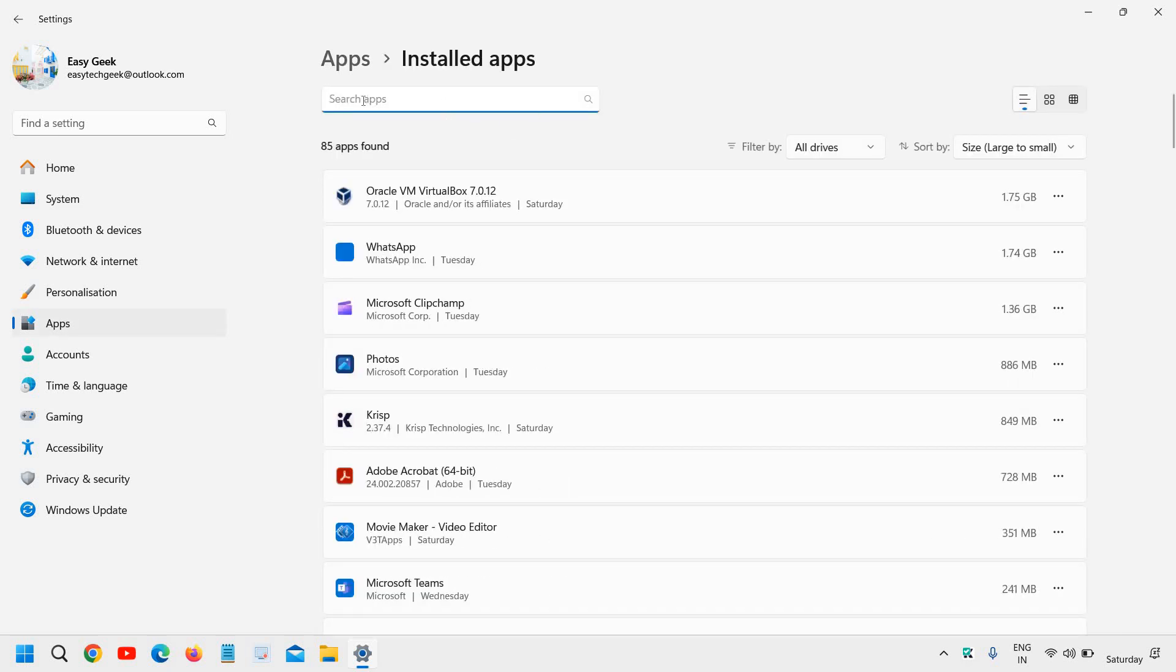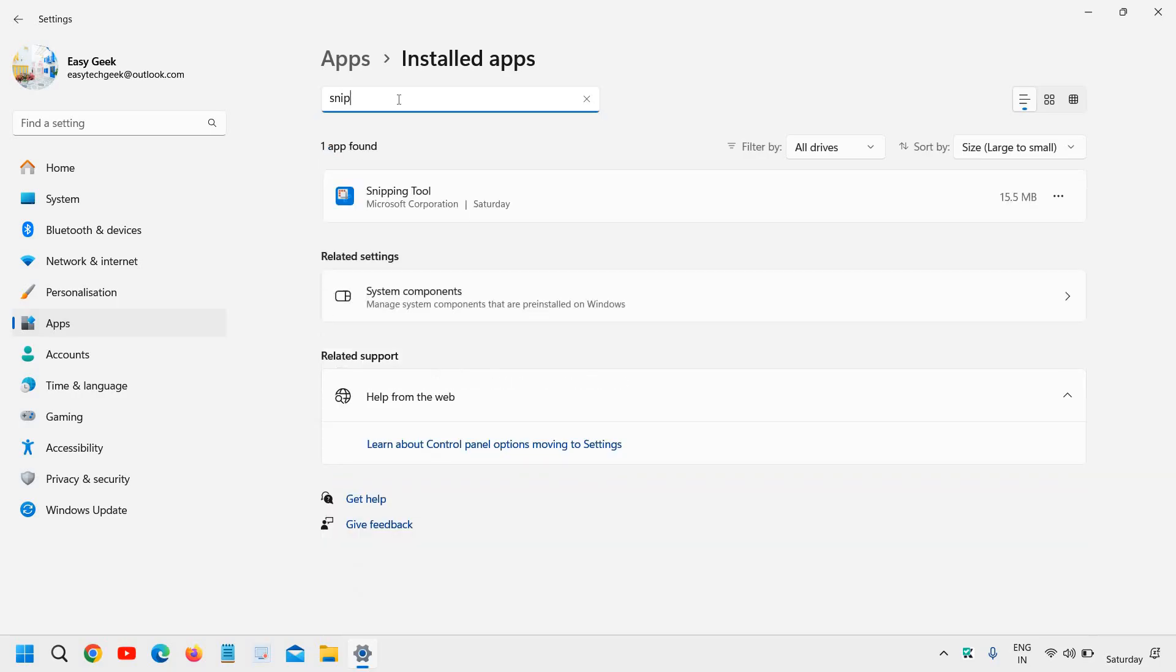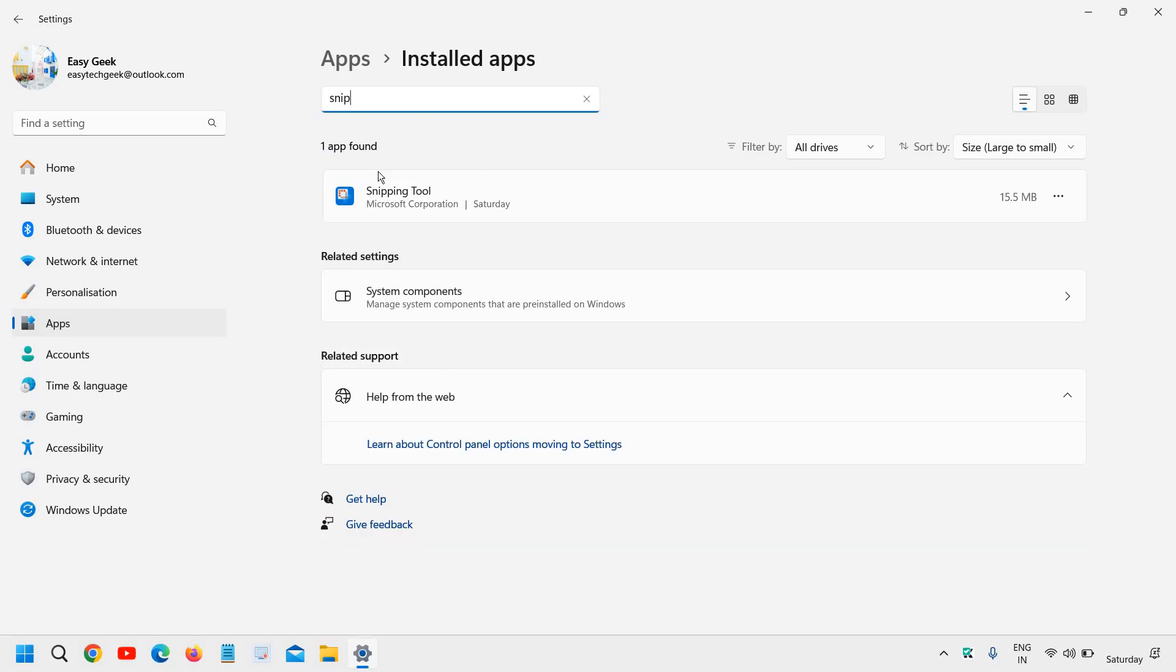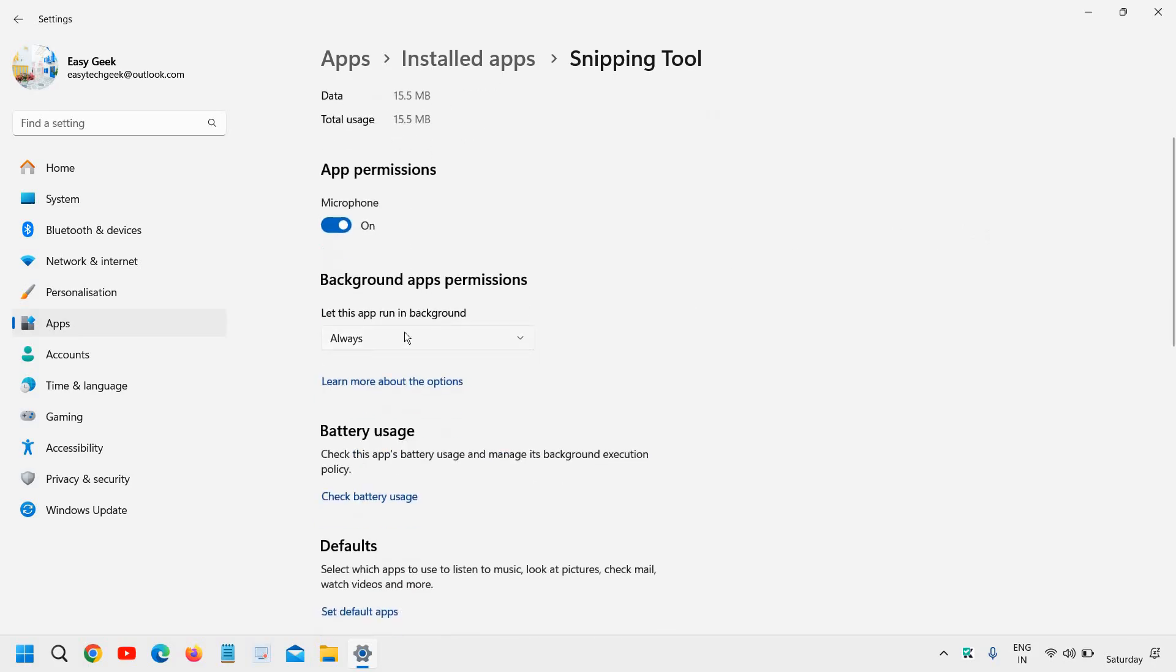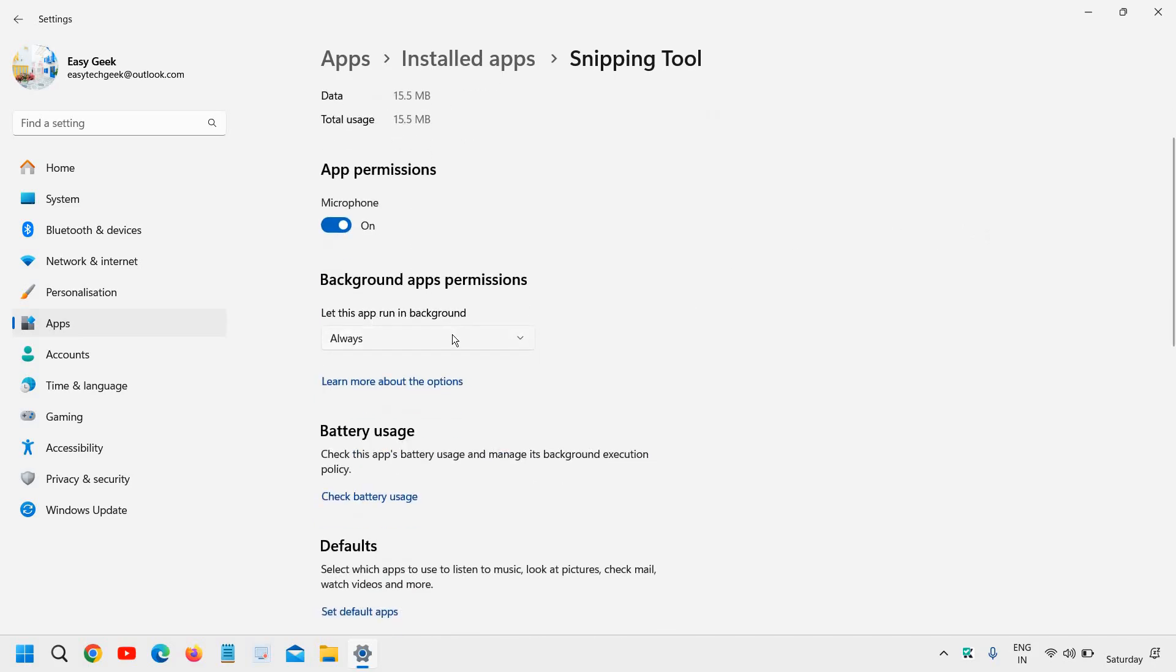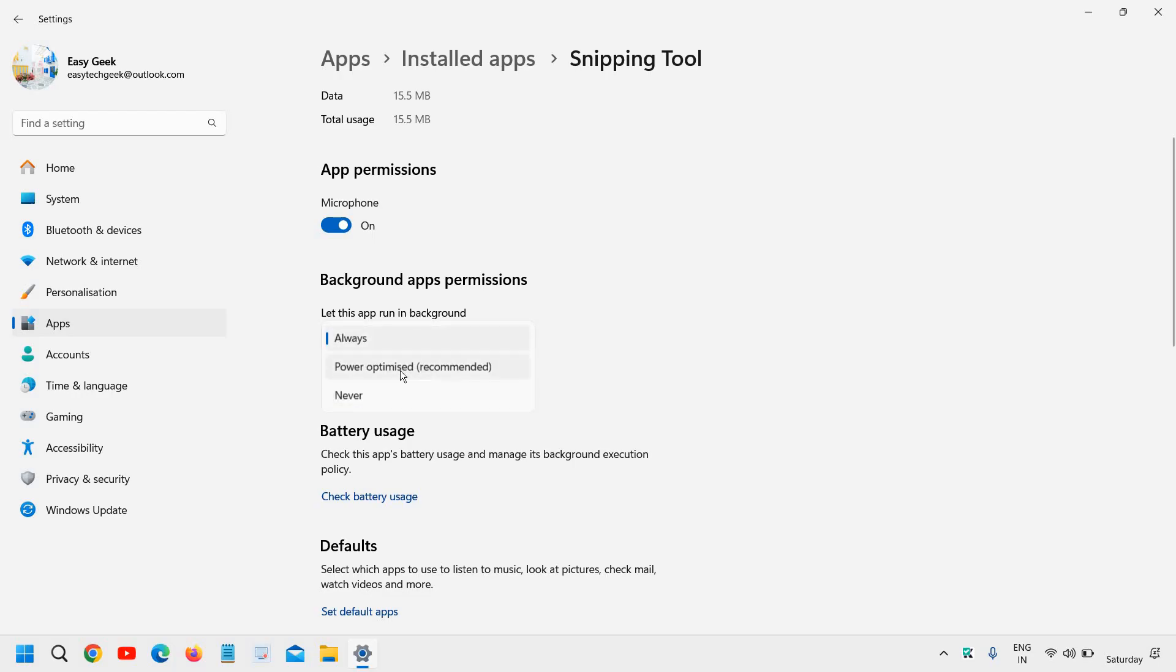Here you will find the search app. Type 'snip' and you will find the Snipping Tool. Click on the three dots, go to Advanced Options, and let this app run in the background. If it's Never, you can select Always. If you want Power Optimized, you can do that.